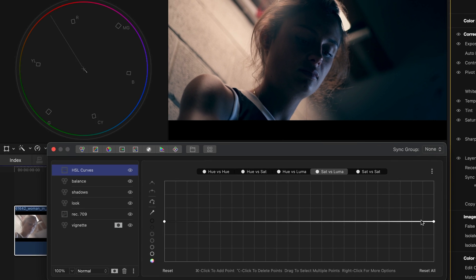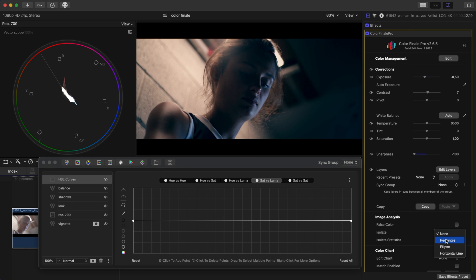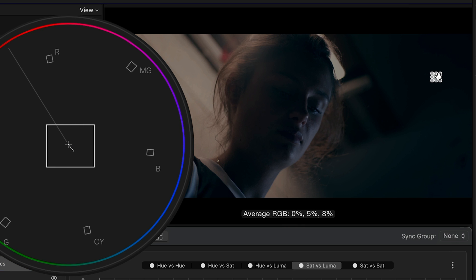We want to control just the shadows. Let's have a look at how they come up for us in the scopes. From image analysis, isolate the section of the shadow areas. The vectorscope shows that there's some blue in there — let's get rid of it.